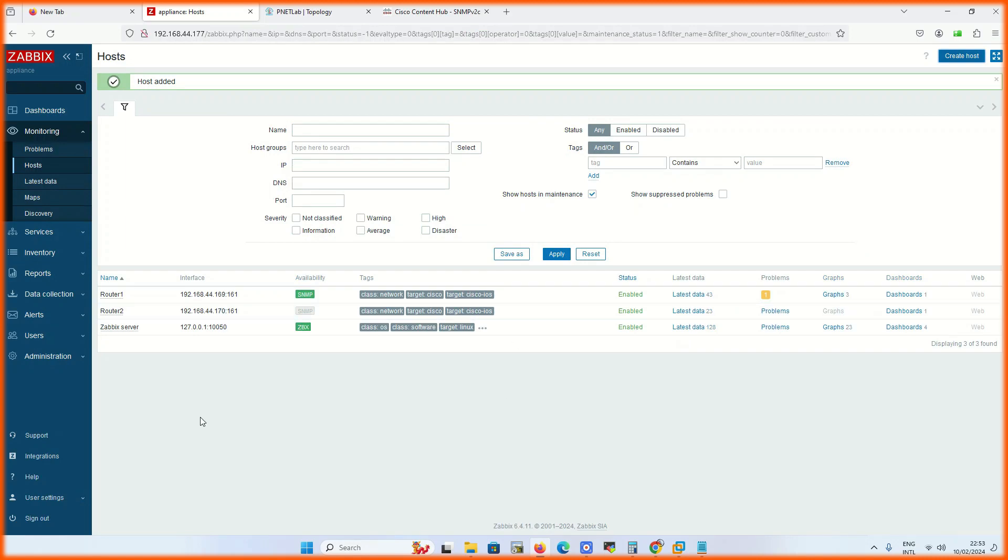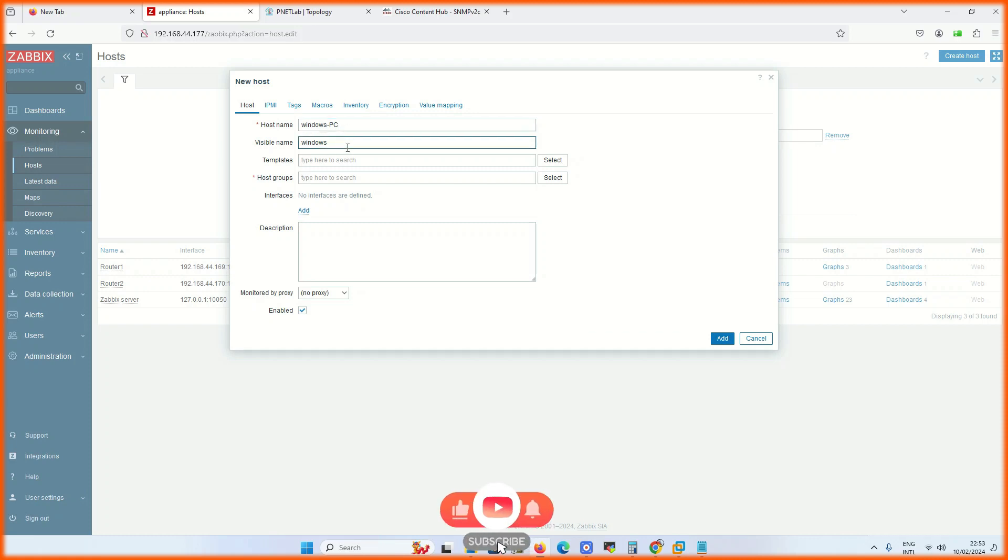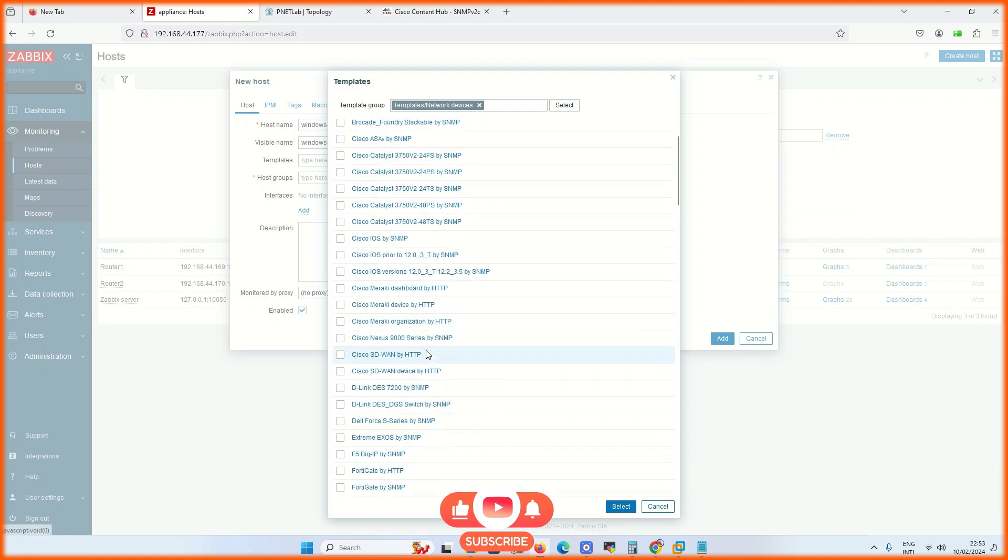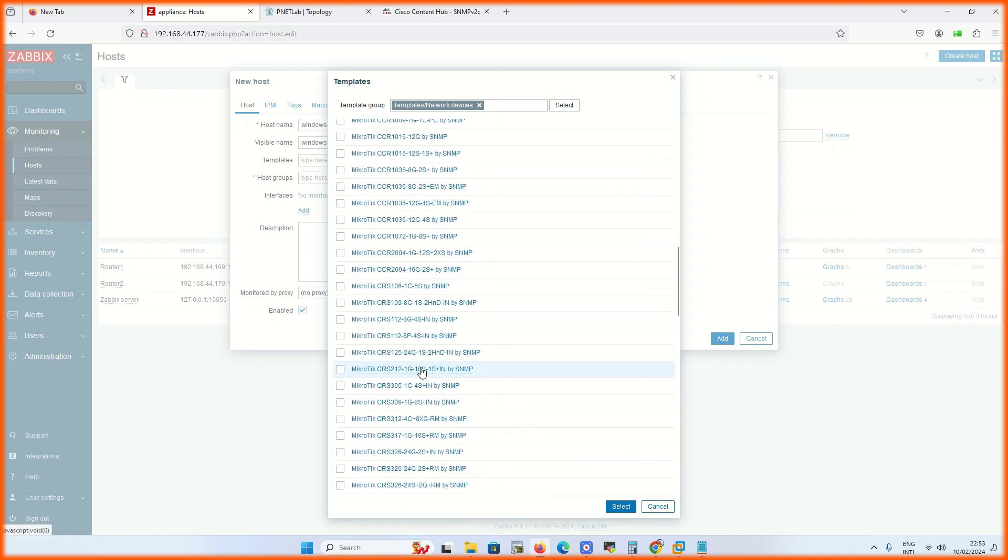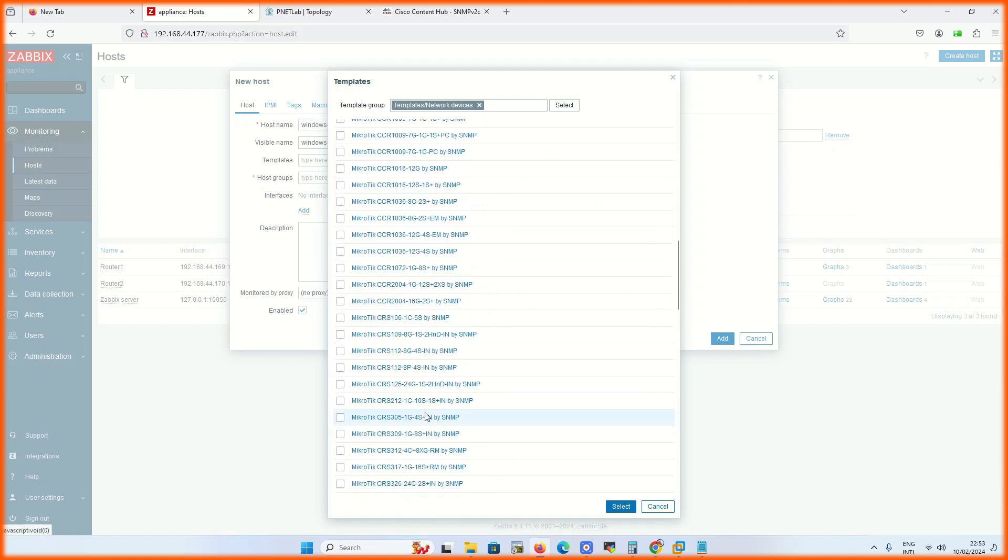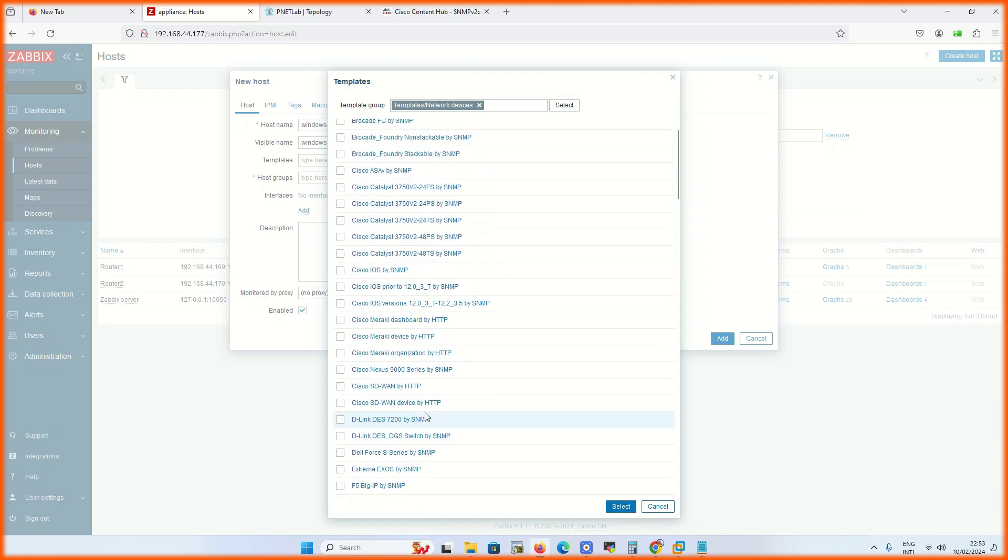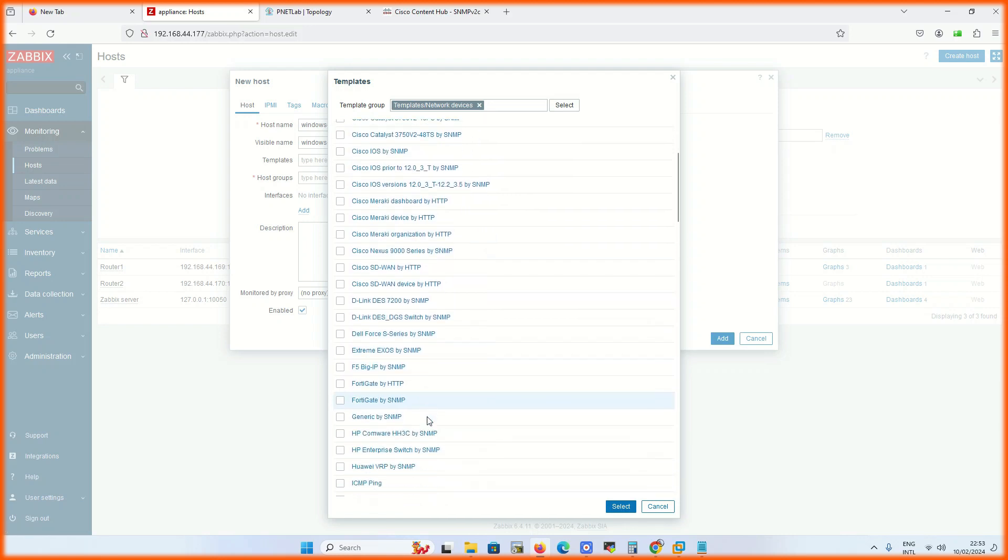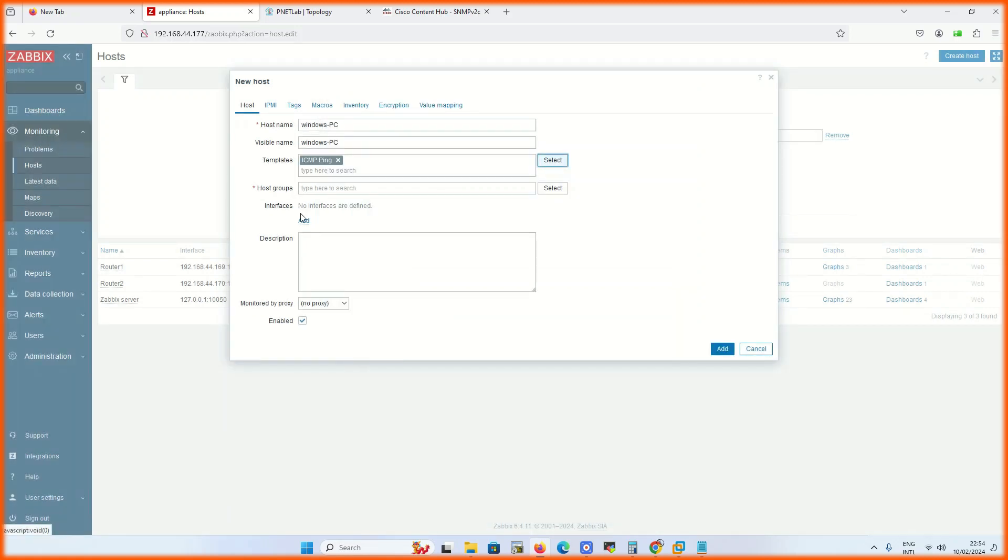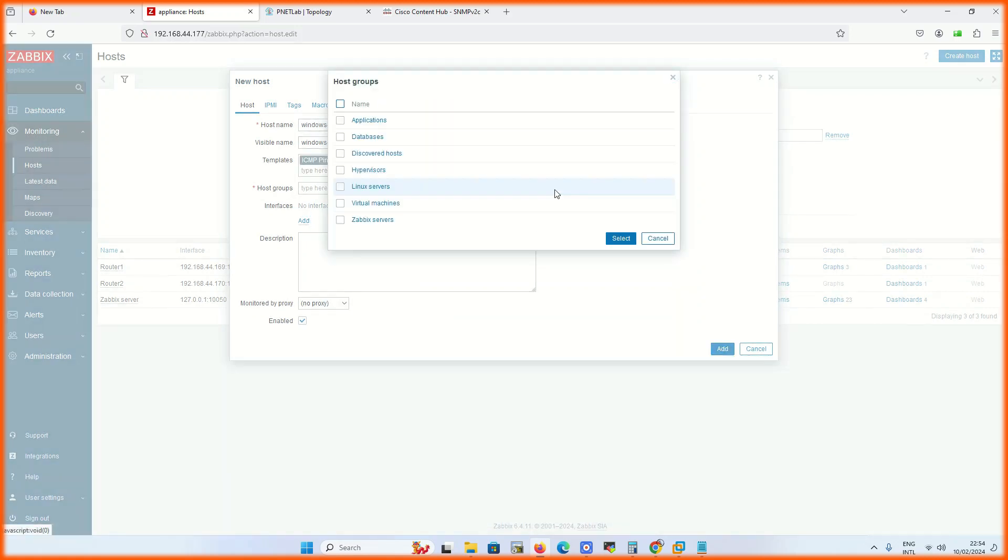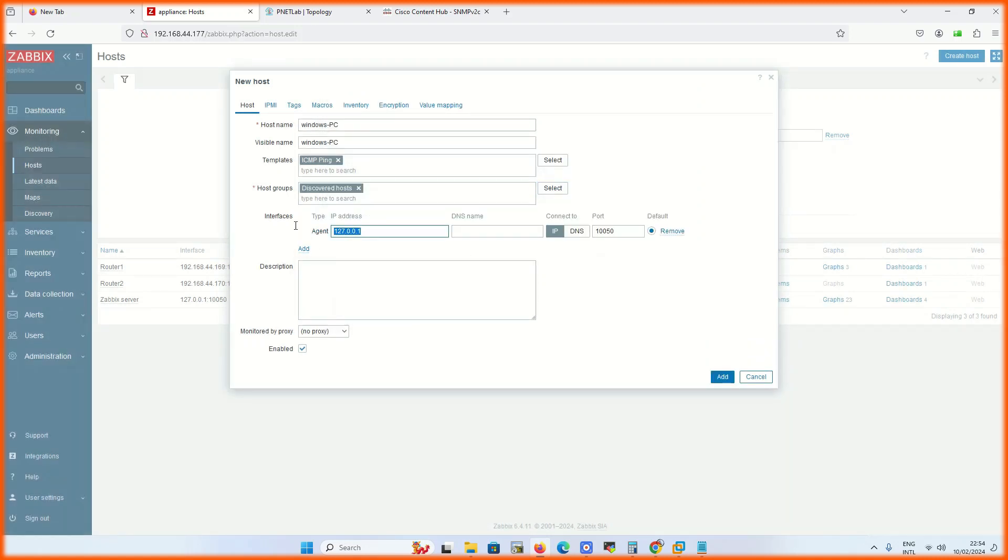So far we have added two devices. Now we will add our Windows PC on ICMP ping request. Basically it will ping the device and once the ping is down it will give an alert. For ping we have to use the predefined template for ICMP ping. Add the IP of the device.